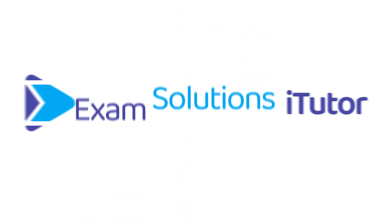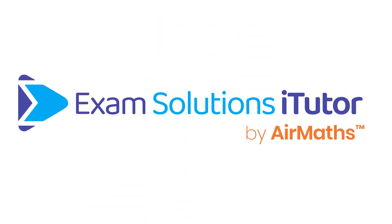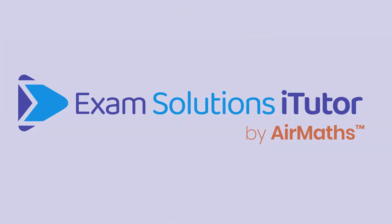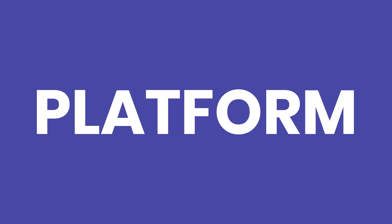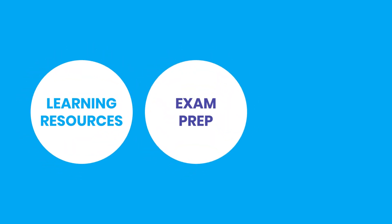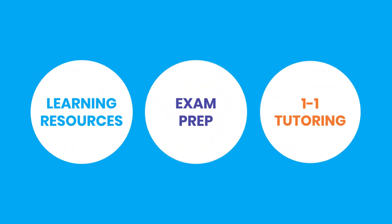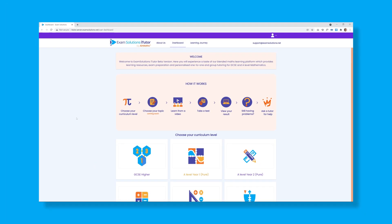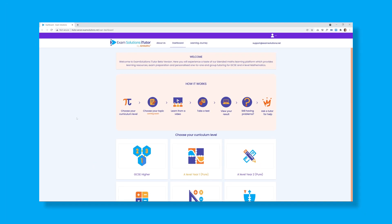Welcome to Exam Solutions iTutor. Exam Solutions is a blended maths learning platform which provides learning resources, exam preparation and personalised one-to-one and group tutoring for GCSE and A-level mathematics.